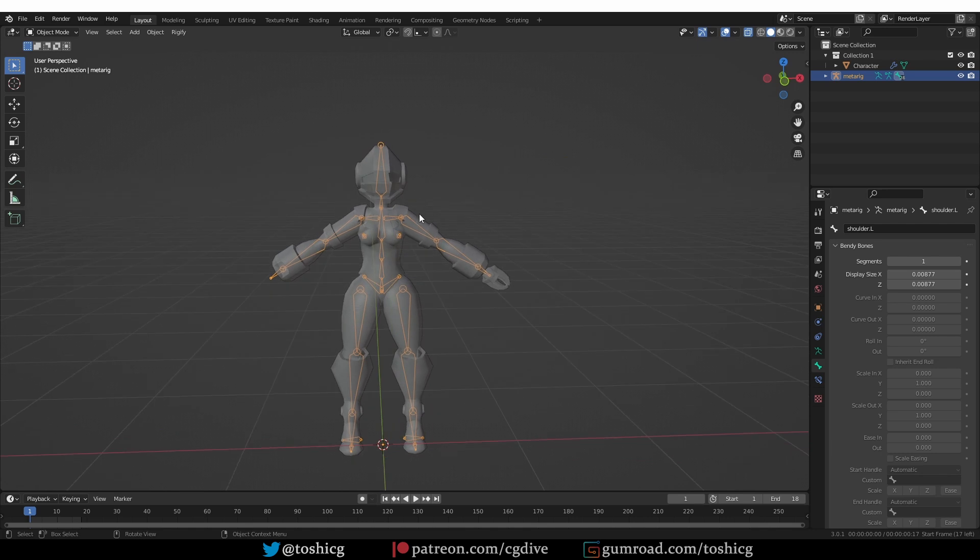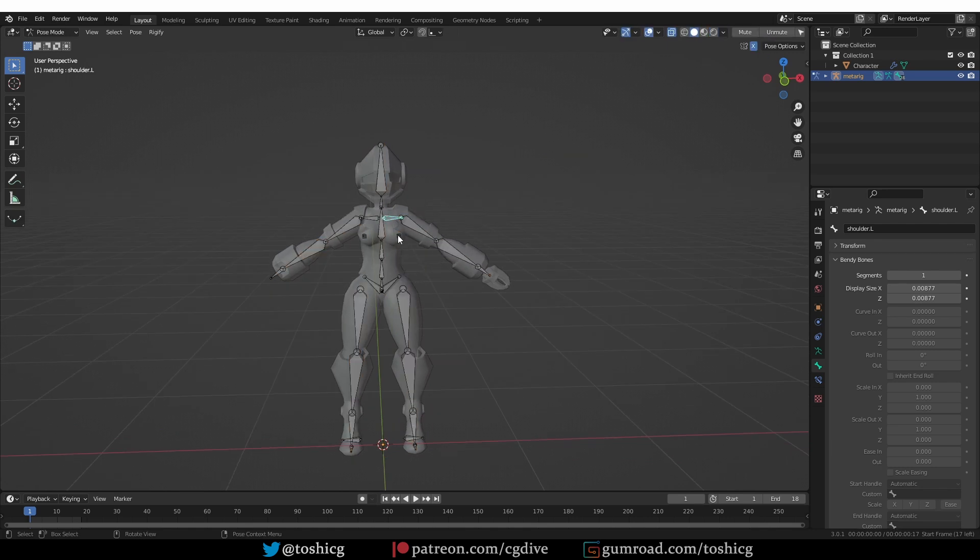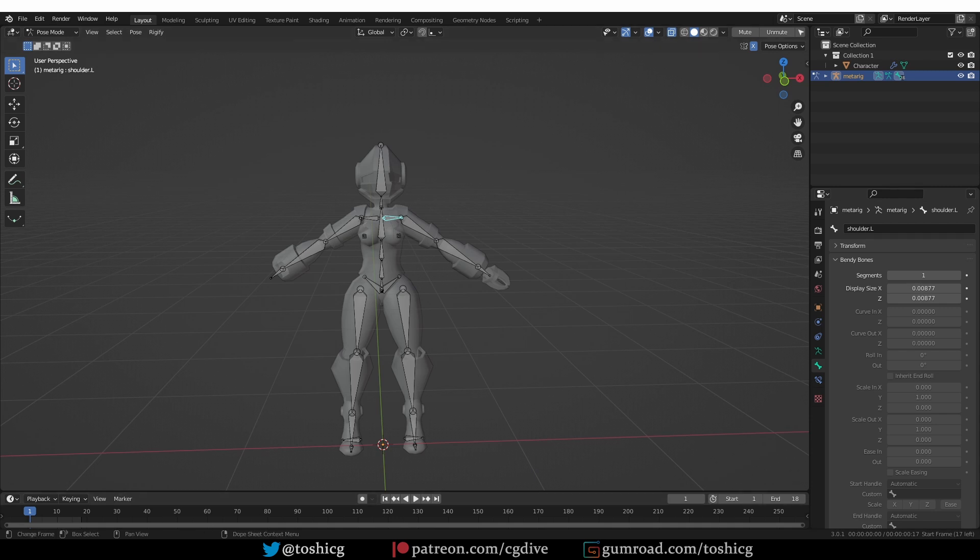Okay, here is my meta rig. If I go to pose mode, and check my bendy bones, you'll see that Blender 3 now has three scale values, x, y, and z.